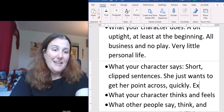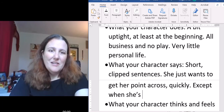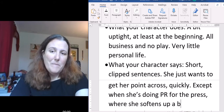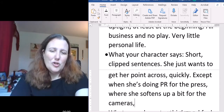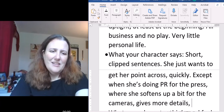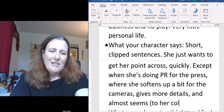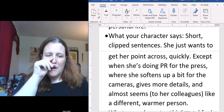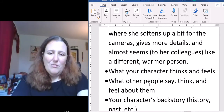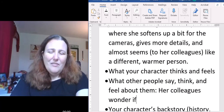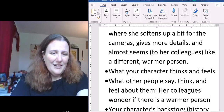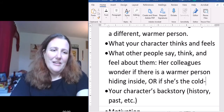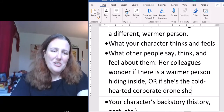When doing PR for the press she gives more details and almost seems to her colleagues like a different, warmer person. Her colleagues wonder if there is a warmer person hiding inside, or if she's the cold-hearted corporate drone she appears to be.